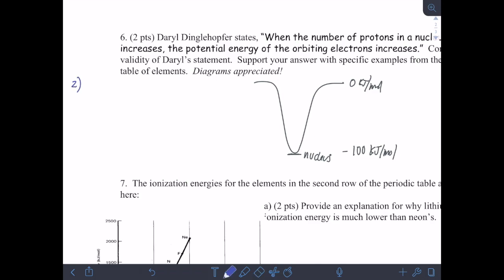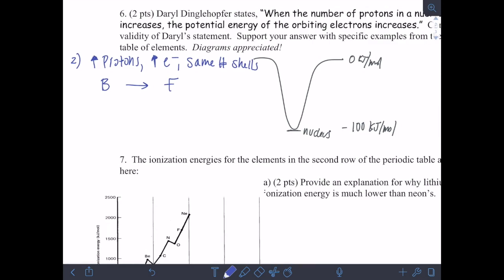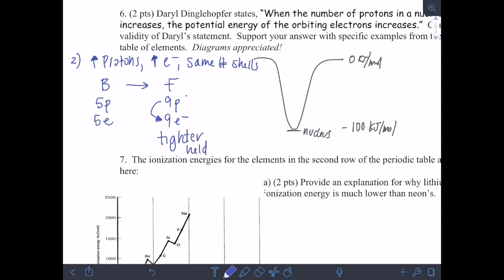Now let's look at scenario number two. In scenario two, I'm increasing the amount of protons and electrons, but keeping the same number of shells. This would be like looking across a row — for instance, from boron to fluorine. Boron has five protons and five electrons, and fluorine has nine protons and nine electrons. Across a row with the same number of shells, we see the same thing as in scenario one: the electrons in fluorine are pulled closer to the nucleus, with more electrostatic force making them tighter held and decreasing in potential energy.